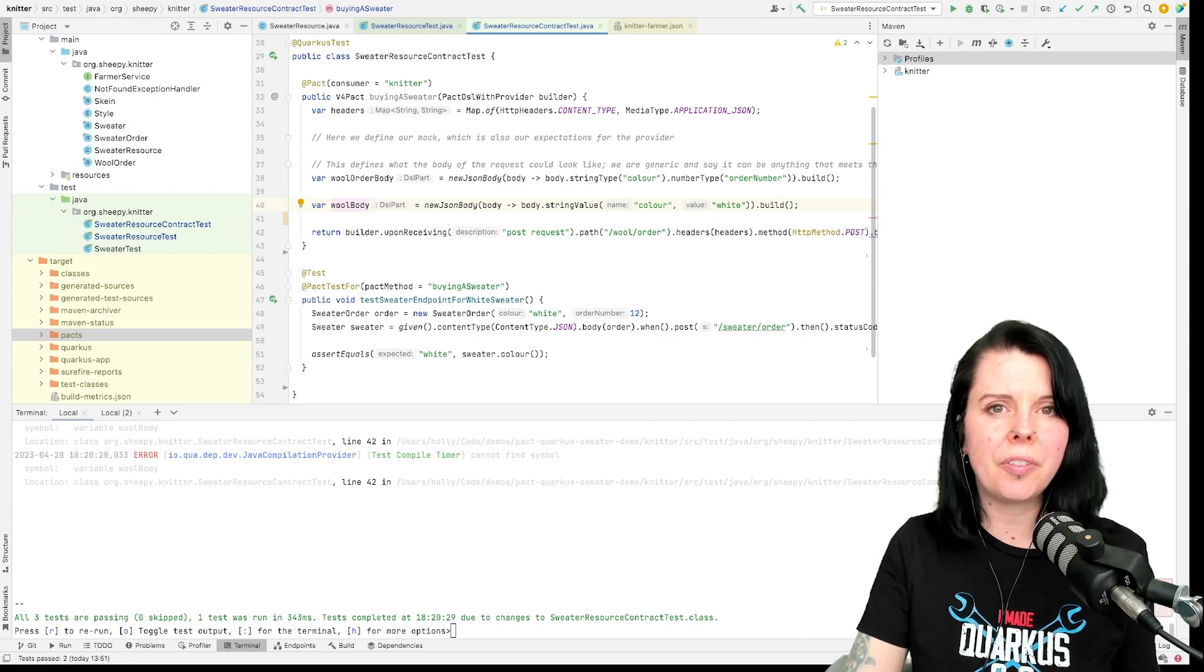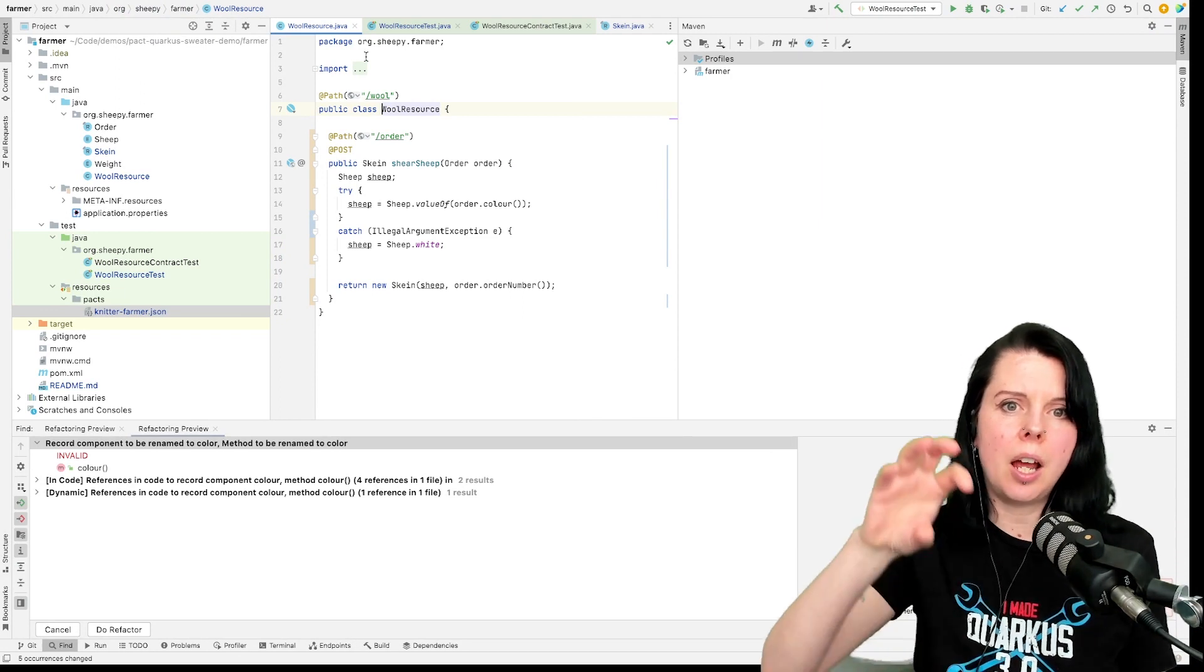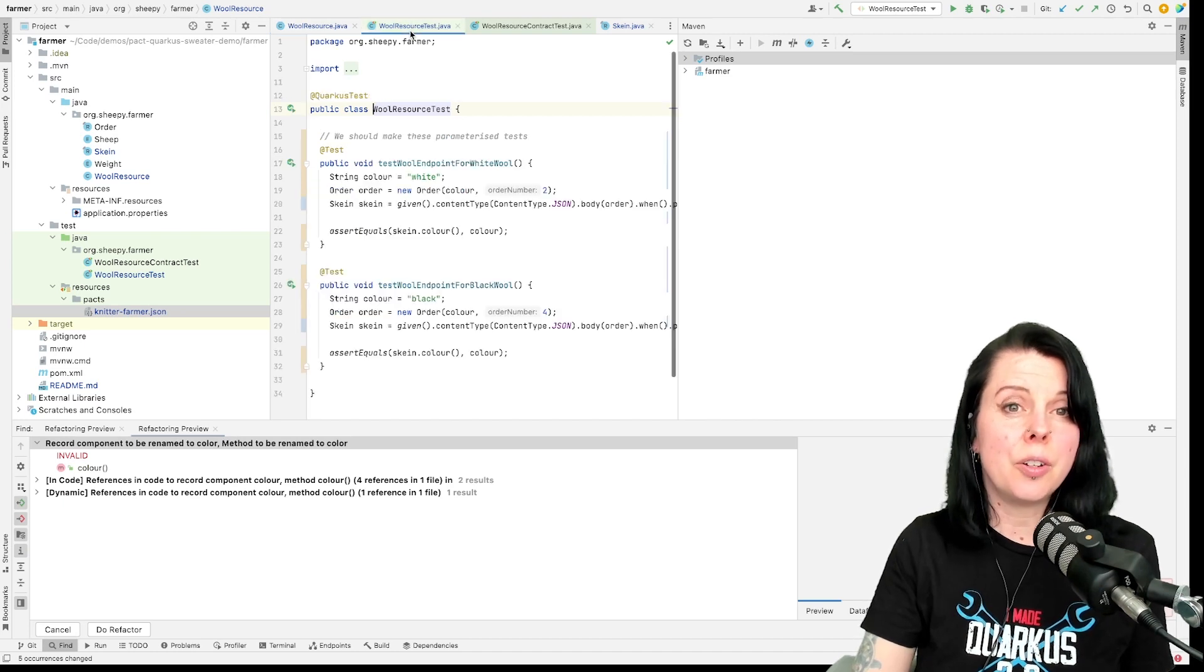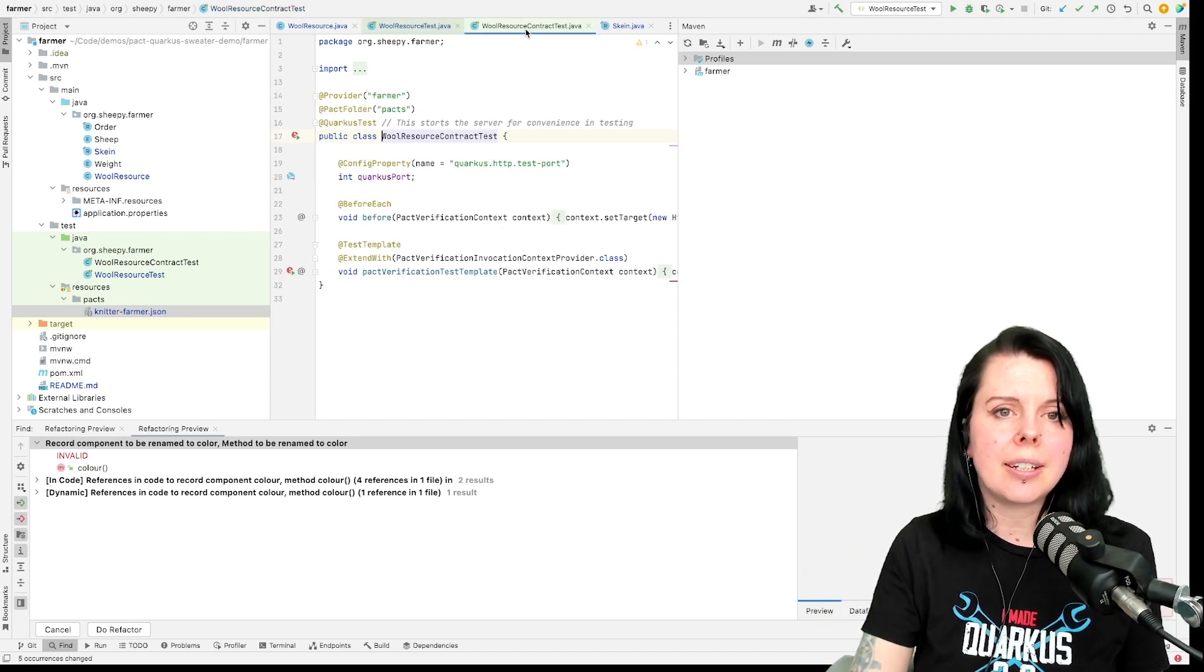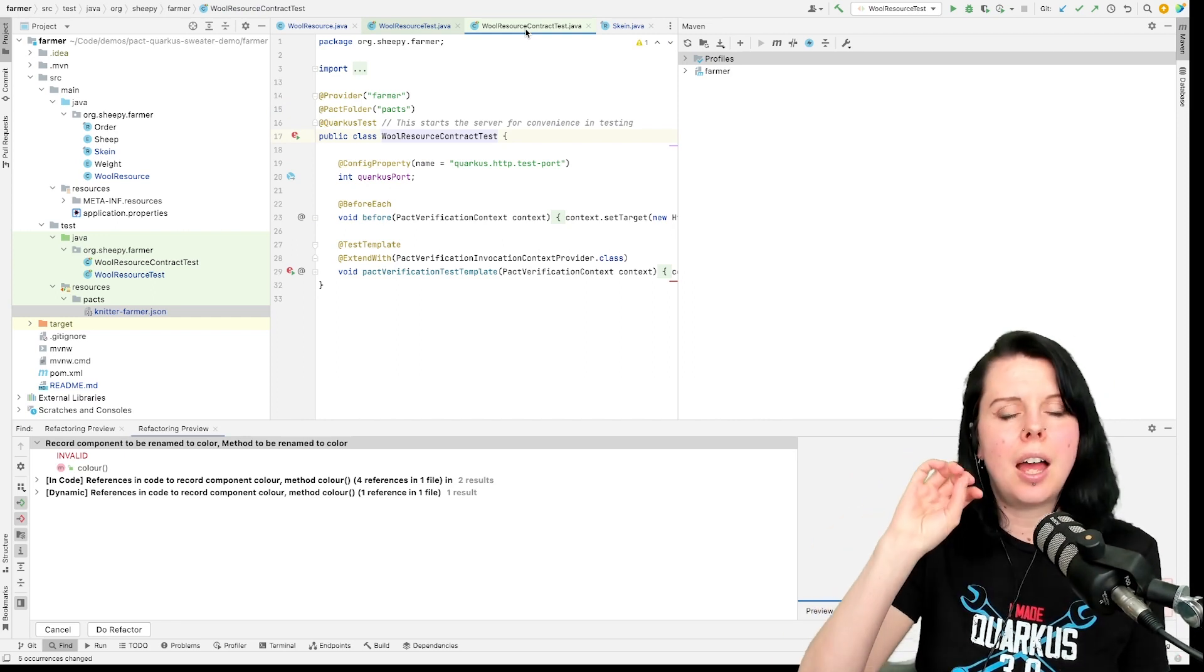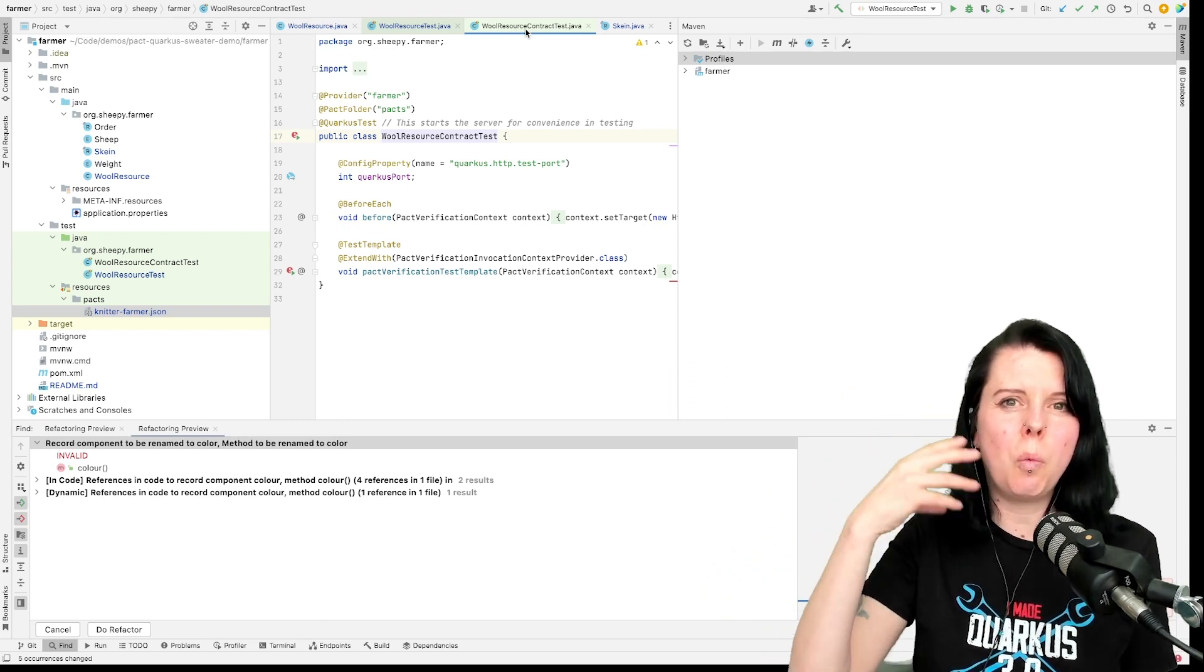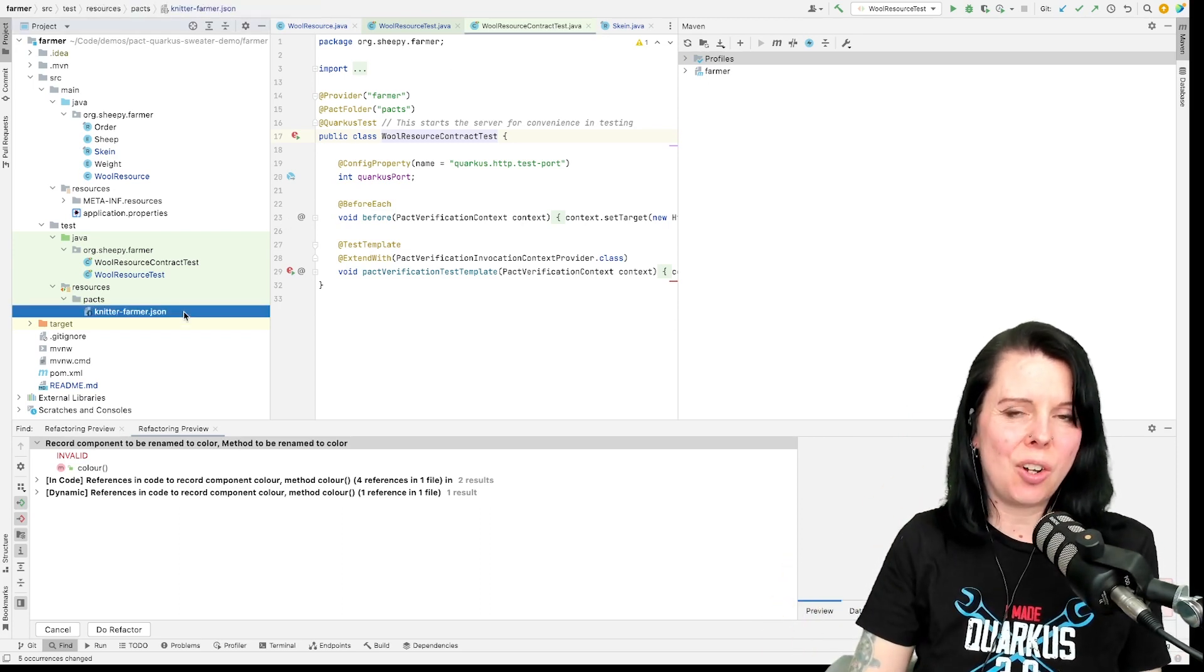On the provider side it's similar. So I have a wool resource. When an order comes in, the farmer goes and shears the sheep and sends back wool. I have a normal unit test and I have a contract test. Here you can see the contract test is actually a lot smaller than the normal unit test. It's just a template, a JUnit template, and all of the information about what we expect the wool resource to do is in that contract.